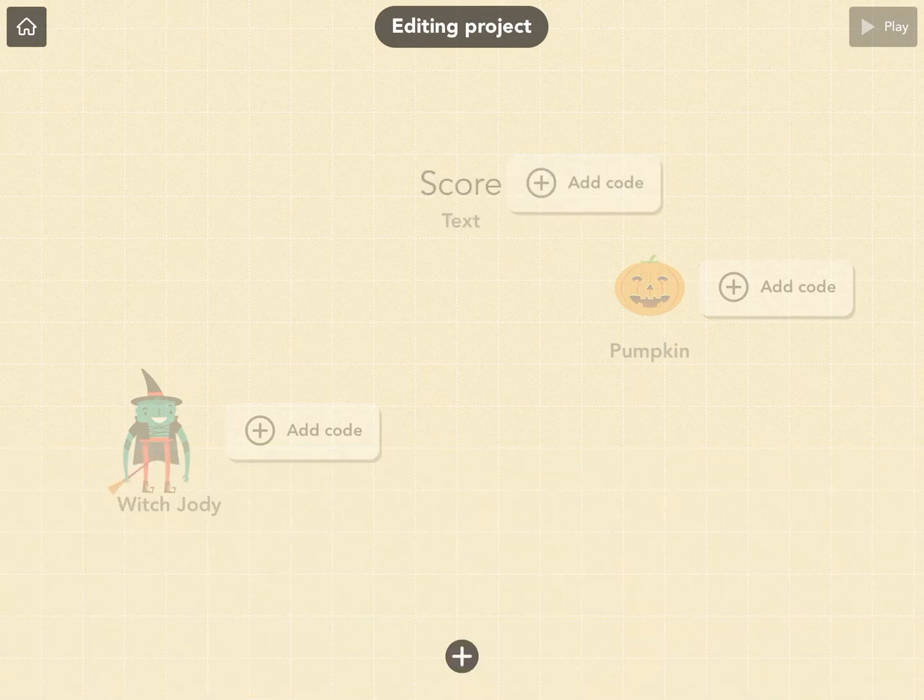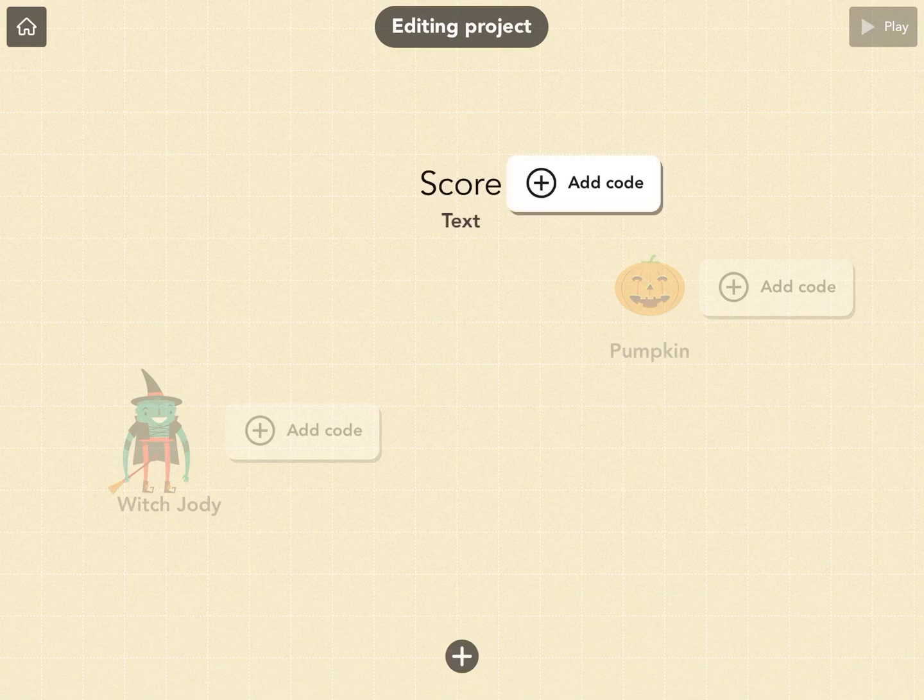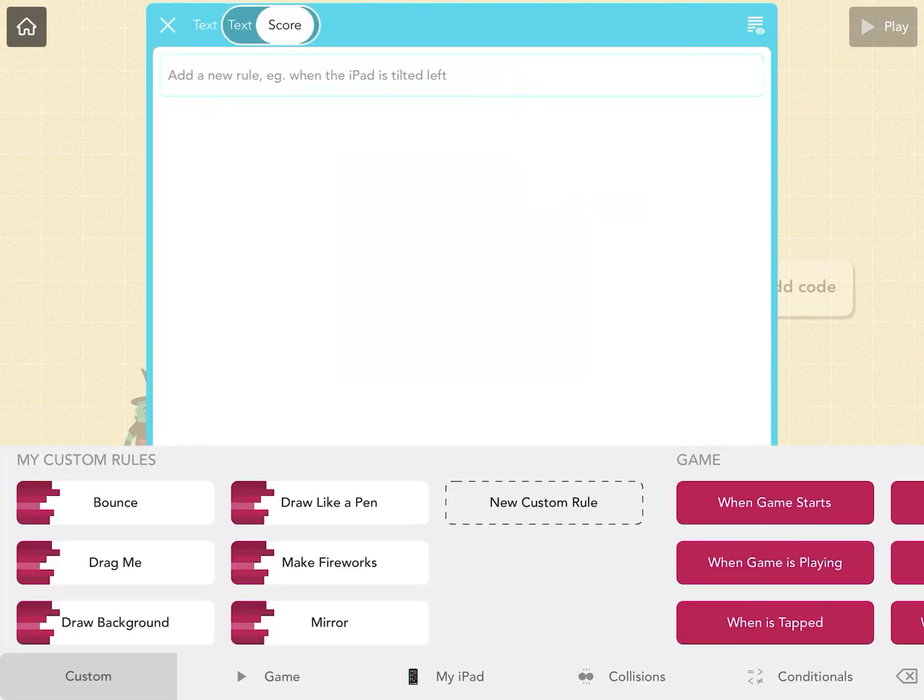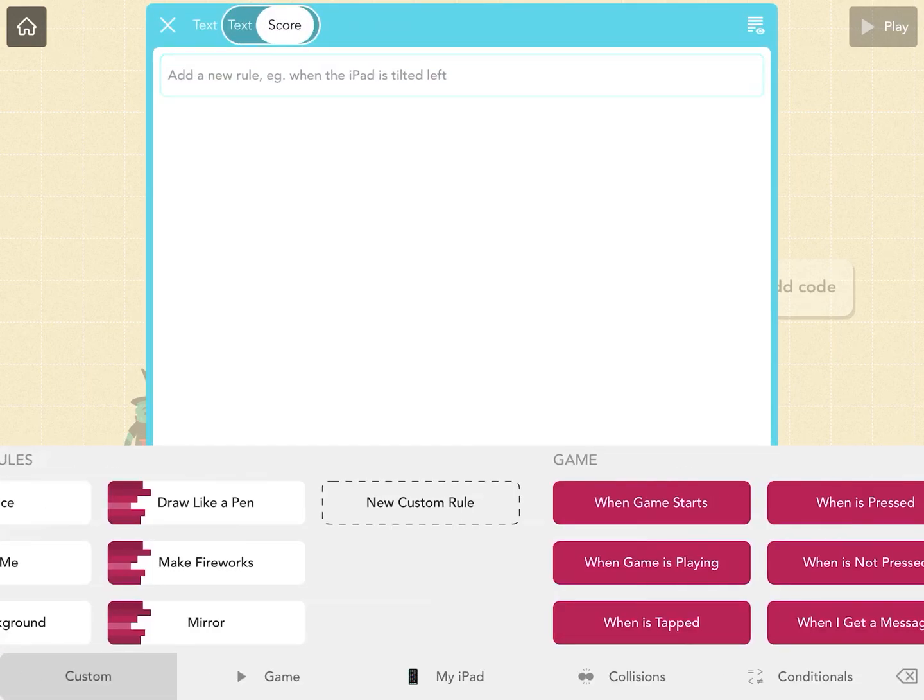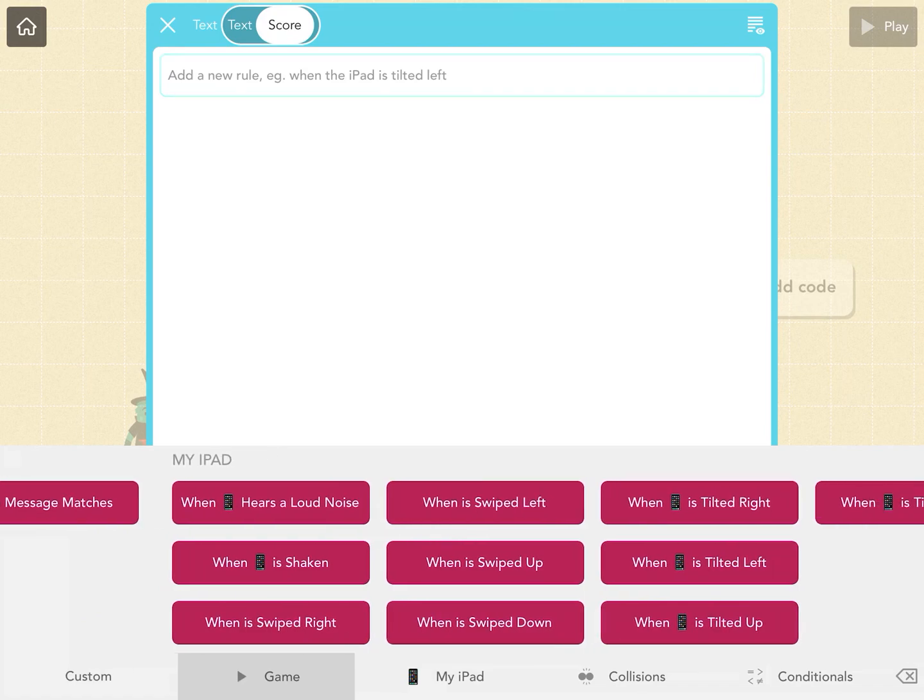The first thing we need is for the score to set a variable. A variable is anything that can change with rules.